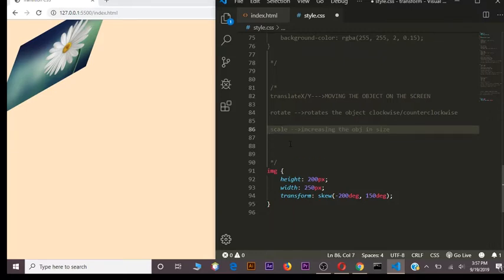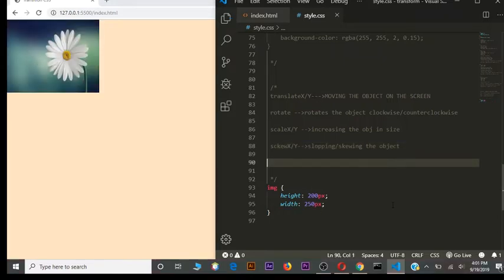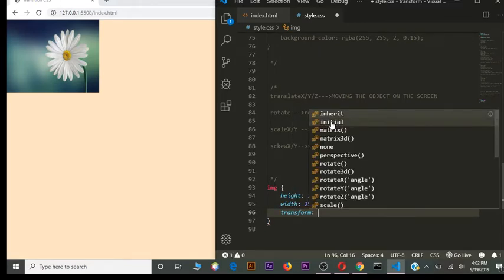For scale we can set X and Y together using the shorthand. Now for 3D transforms — 3D uses the same methods as 2D, but the difference is that 2D has two axes (X and Y), while 3D adds a Z axis which moves the object away from or towards us.